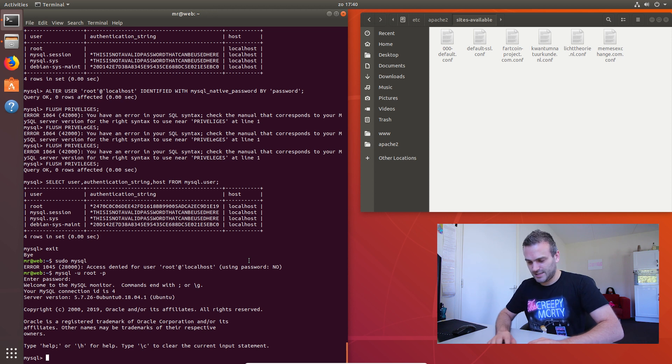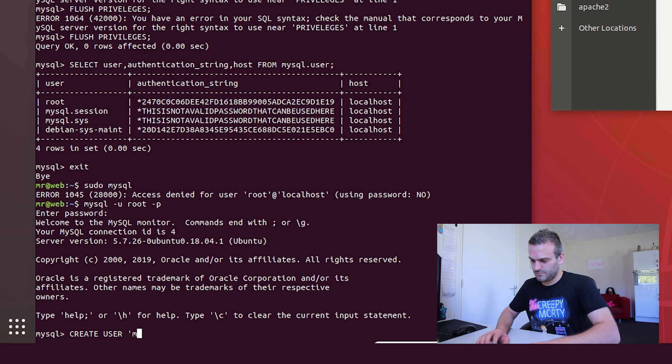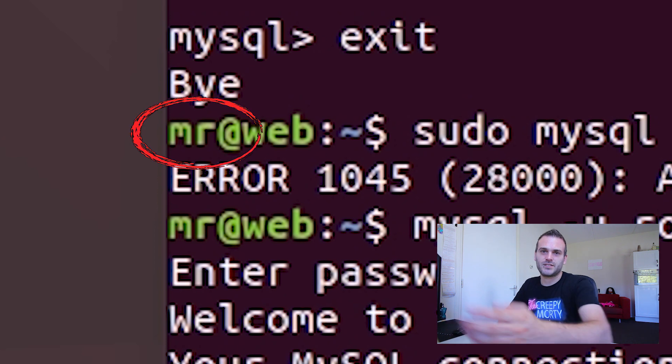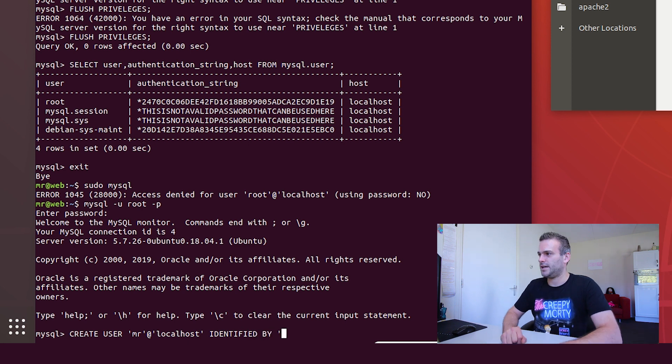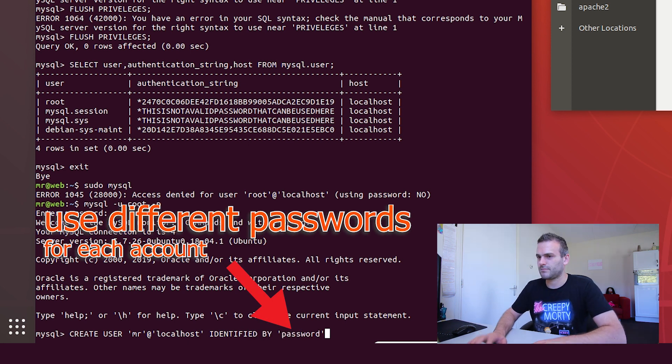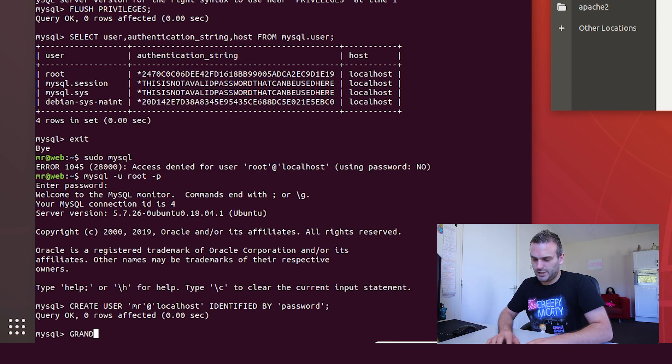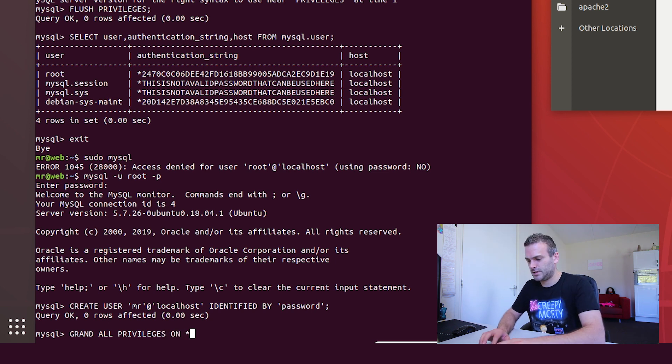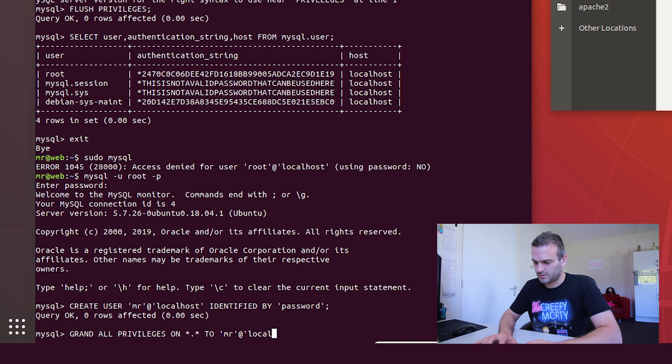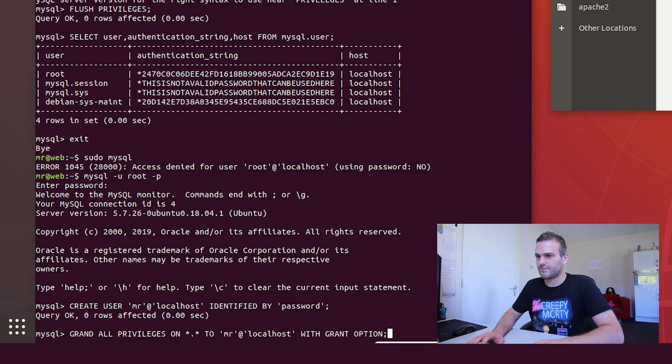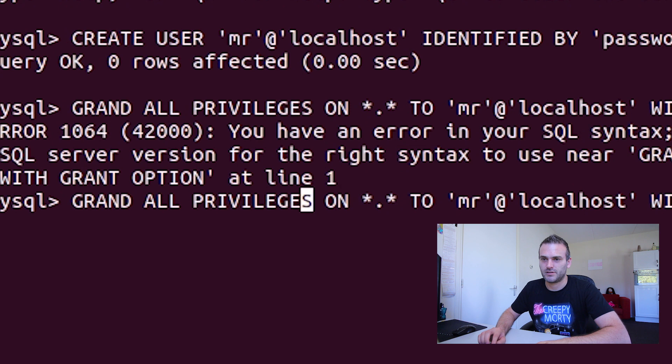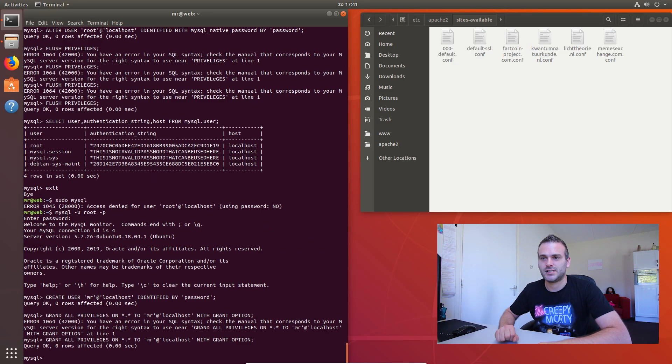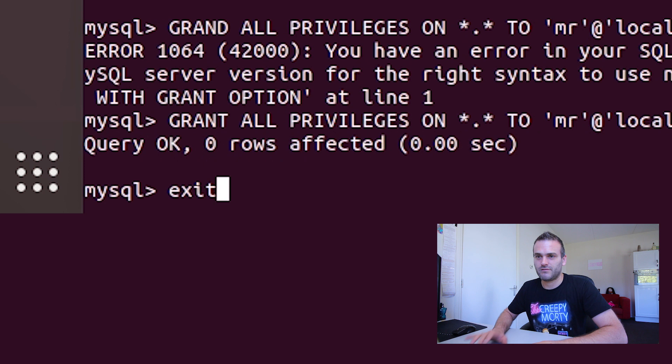So now we need to create user, it is called your username, in this case Mister so it's the one you see in the screen at localhost, identify by, and here we put our password. And then we say grant all privileges on star dot star to Mister at localhost with grant option. Oh, it's grant with a T. Sorry. Grant all privileges. And now it is okay. Now we have MySQL configured.